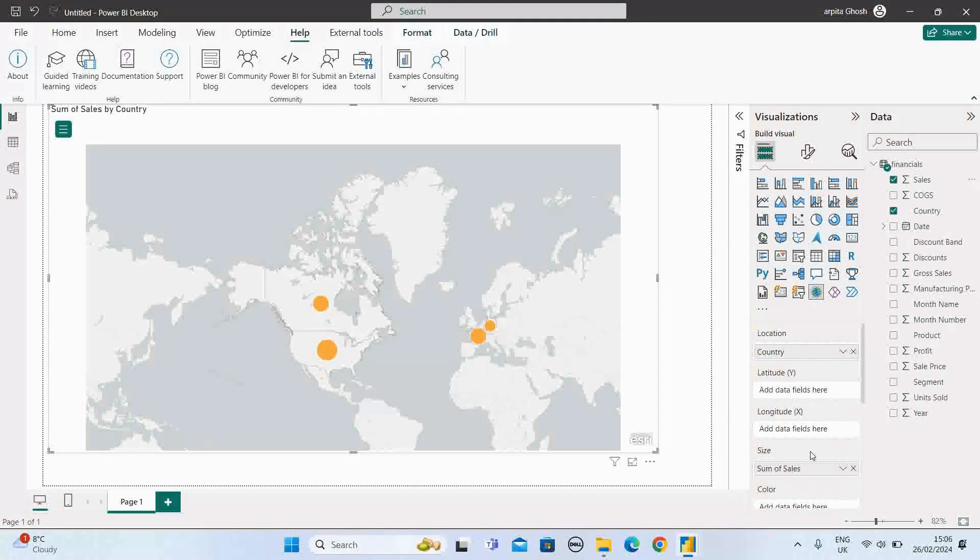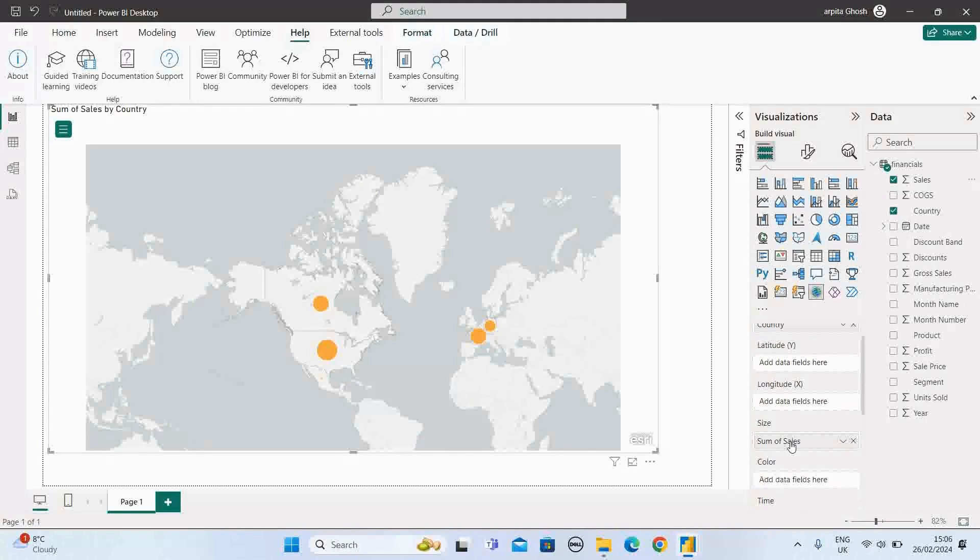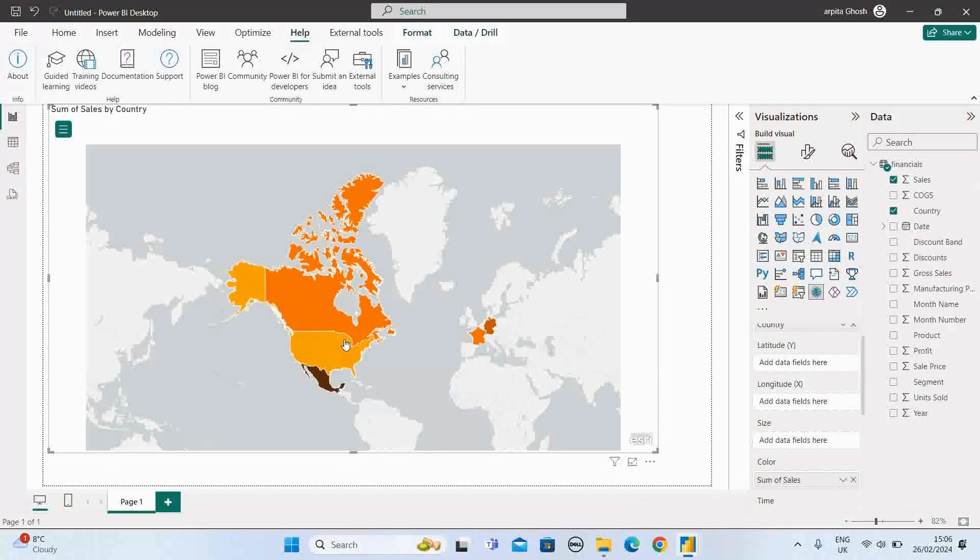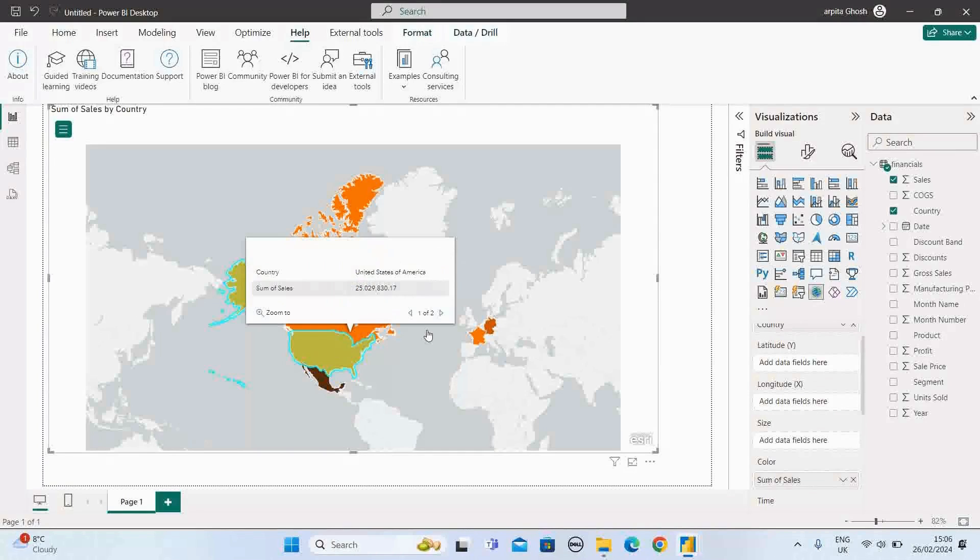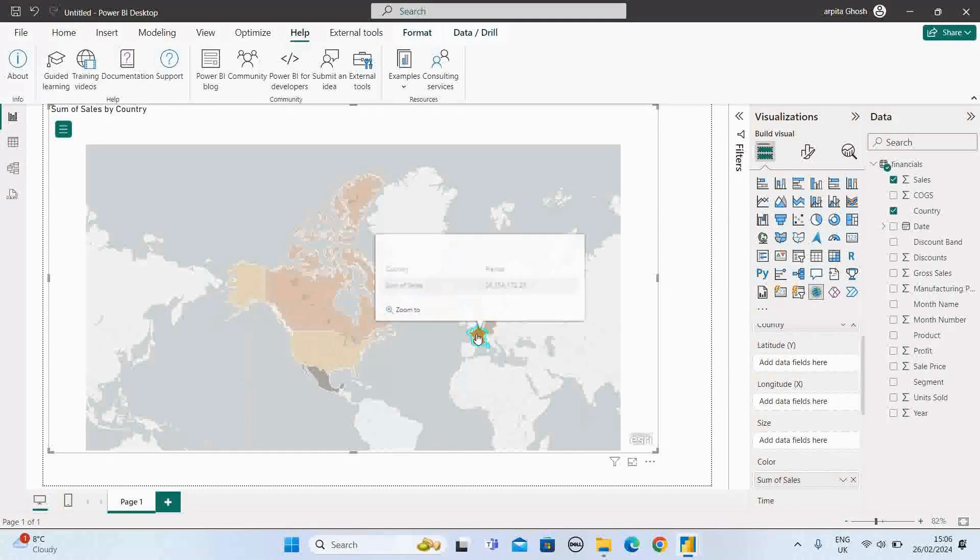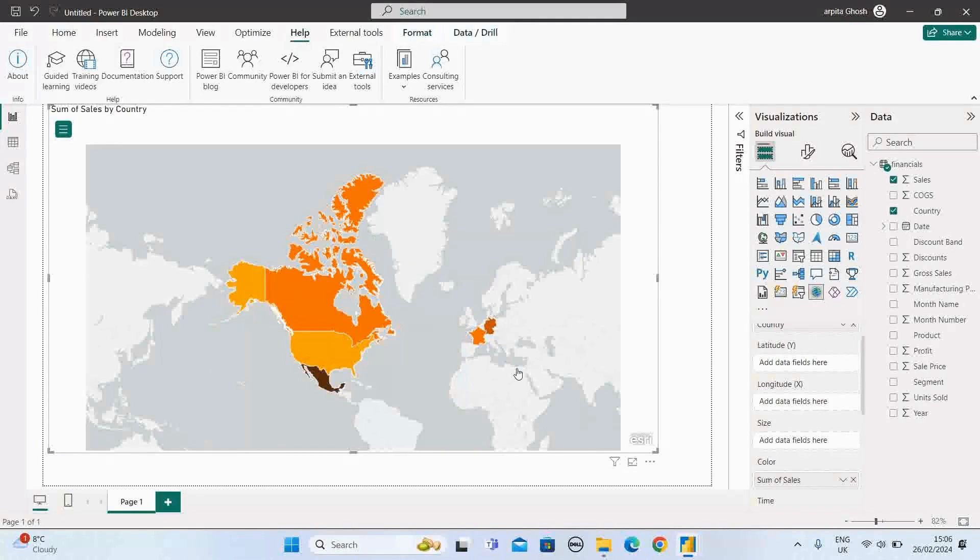Now if I move this sales value to this color option, what will happen? These country values are colored in different types of color options. So all the graphs are in different color options. If you just mouse over, you'll find out this country has this total sales. Now if I select this country, then I have this sales value for France.